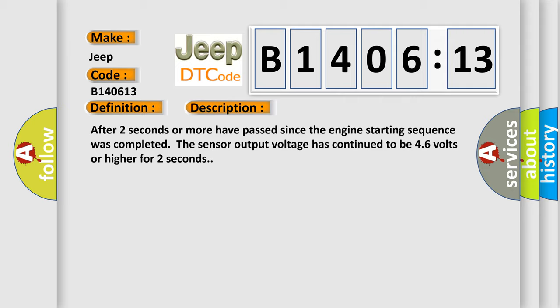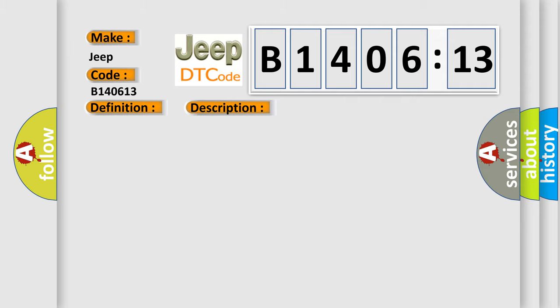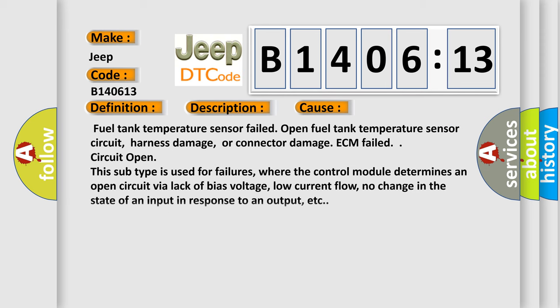This diagnostic error occurs most often in these cases: fuel tank temperature sensor failed open, fuel tank temperature sensor circuit harness damage or connector damage, ECM failed circuit open.